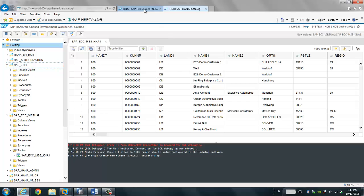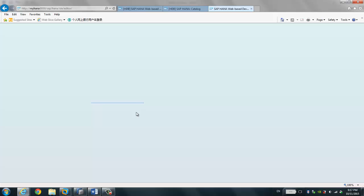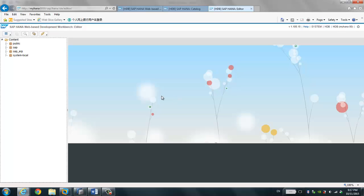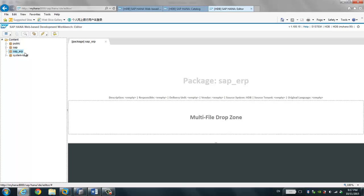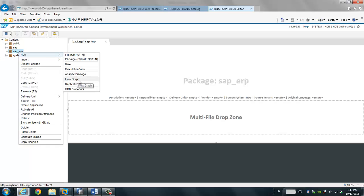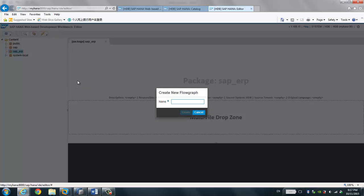Now we go back to the Web IDE, and this time we're going to go to the editor. We're going to use the editor to build a very simple and basic data flow to load the data from the virtual table to the target table. I already have a SAP HANA ERP package. We're going to build the data flow into this package. Right-click and choose new flow graph. We give it a name — we call it ANA1. This is the customer table.